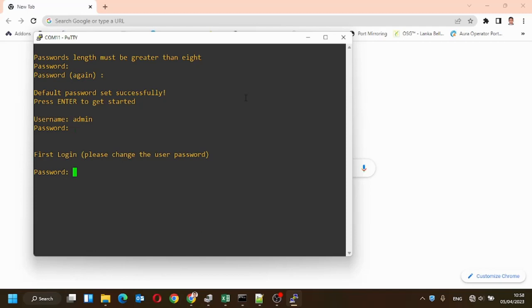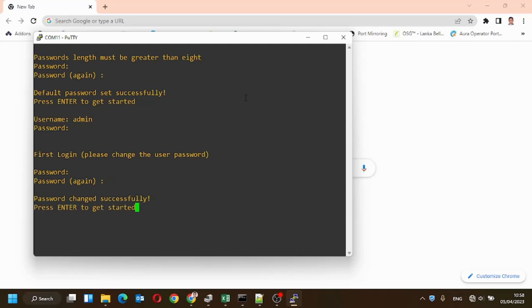For the first time, it is asked to change the password again. Now the password has changed successfully. You can log into the device using the current password.